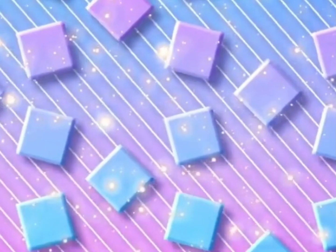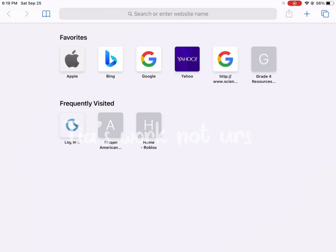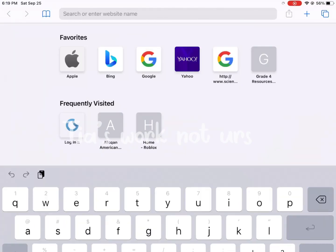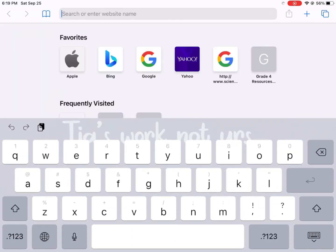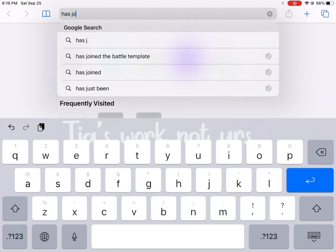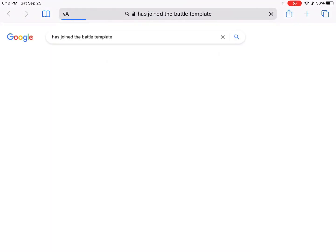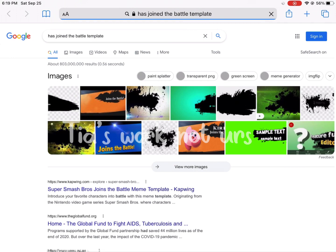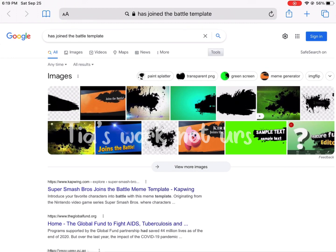The first thing you need to do is screenshot this background. Then go to Safari or Google Chrome and search 'has joined the battle template.' Once you've searched it, it should show you this image. When you find that image, press on Images.